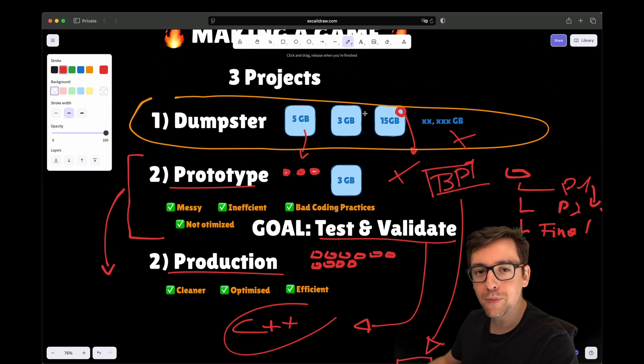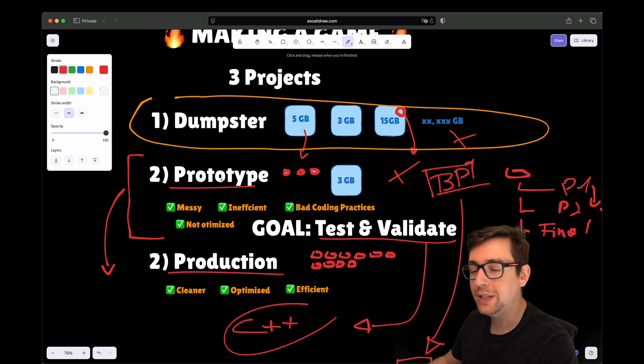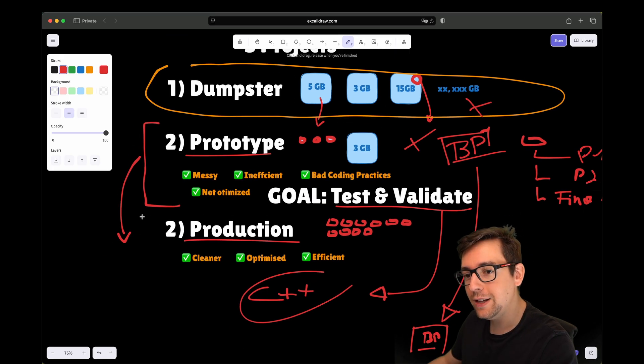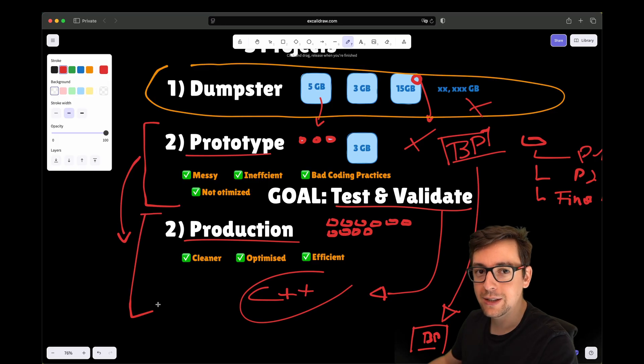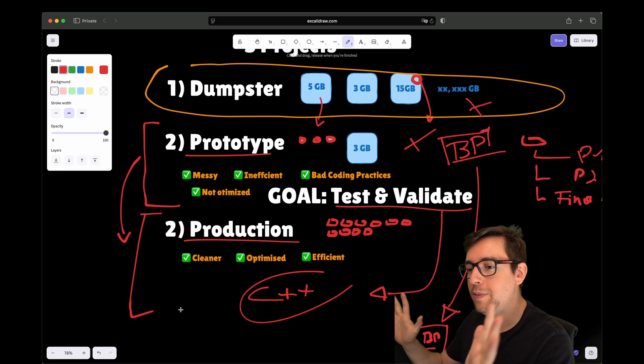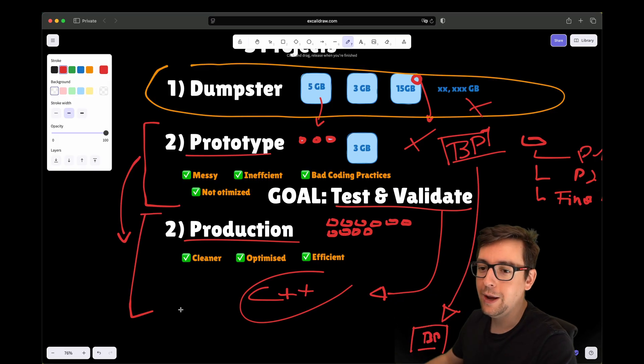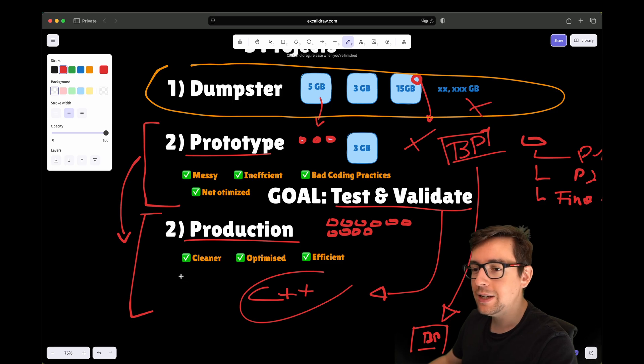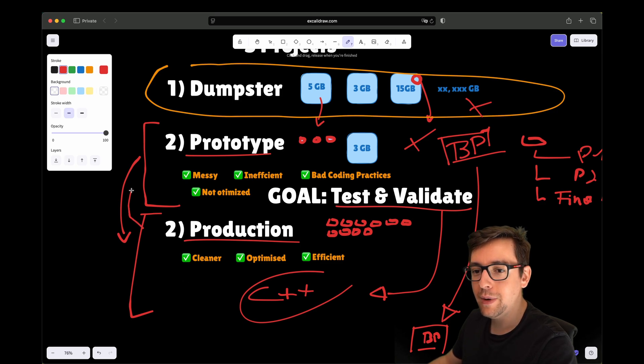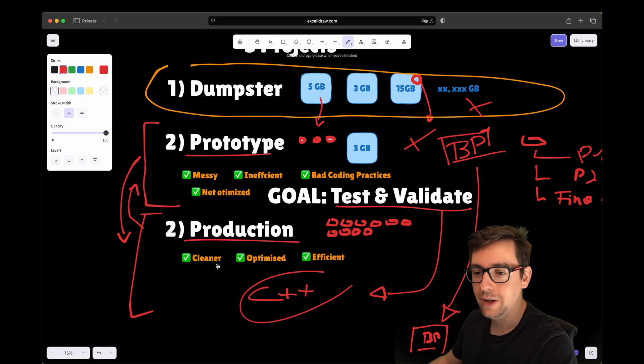So that's my way of working: a dumpster project for all your assets, your prototype for testing and validation, and finally, your production project that you ship. If you need to test things or prototype things, you just go back and forth between the prototype and production, and you're not messing around with your production.